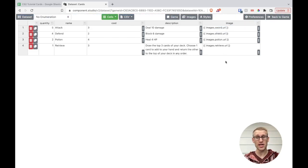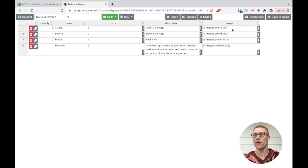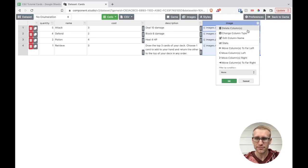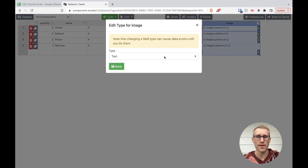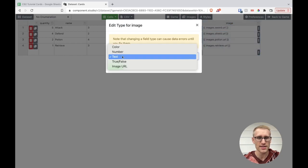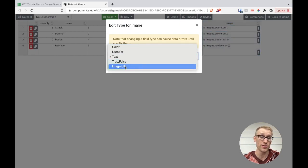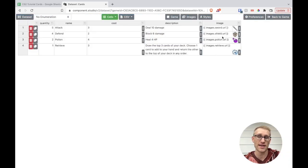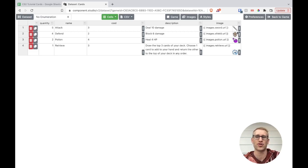Getting back to how we imported from Google Sheets — right now, Component Studio 2 doesn't know I'm trying to reference an image. For all it knows, this is just a text field. We need to come here and change the column type. Right now it thinks it's text. There are options for color, number, true/false, and Image URL — we want Image URL. Upon saving, it immediately makes those links and shows us the images within the spreadsheet, which is a nice visual compared to Google Sheets.